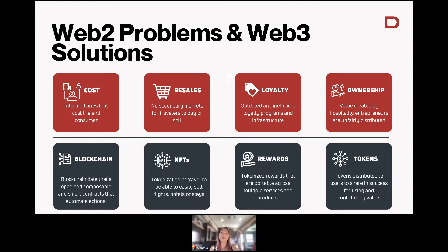The second problem with loyalty is that if anyone has ever tried to redeem, it feels like they optimize for the worst experience — making it really, really difficult so that you almost can't redeem, or making it so hard and opaque that you don't even know how. If you have loyalty programs that are not transparent, people don't want to use them and it doesn't build loyalty because people never realize the benefits.